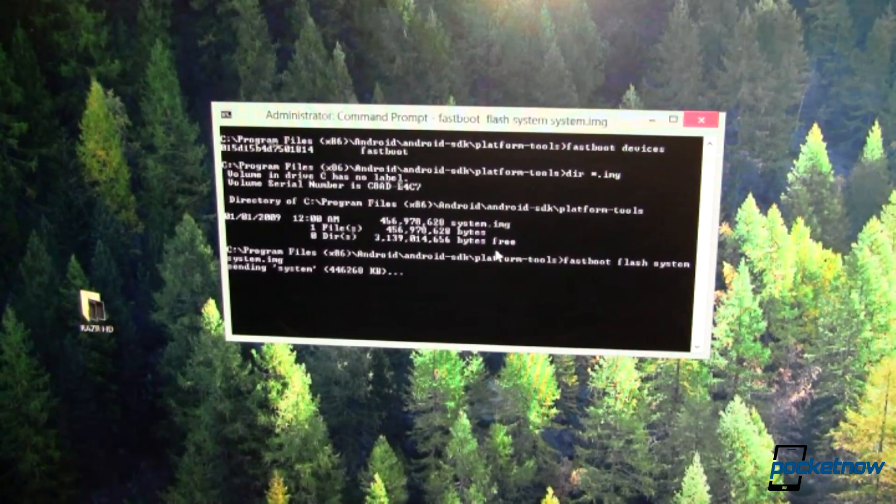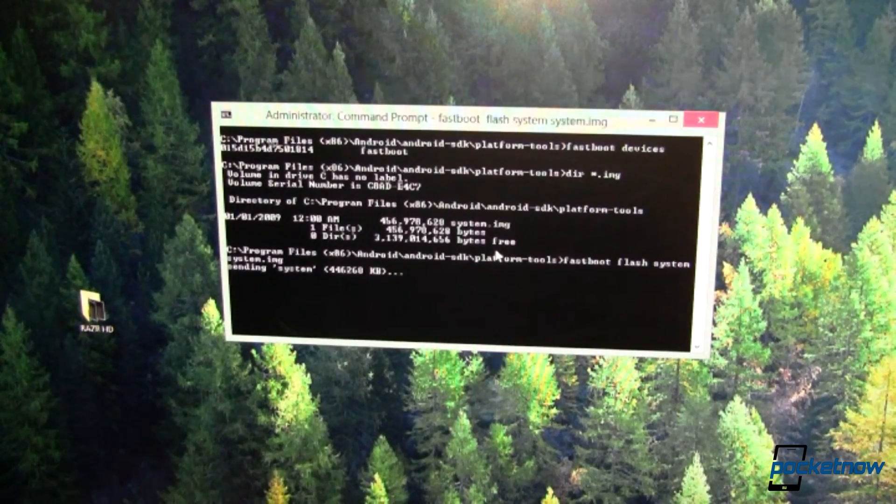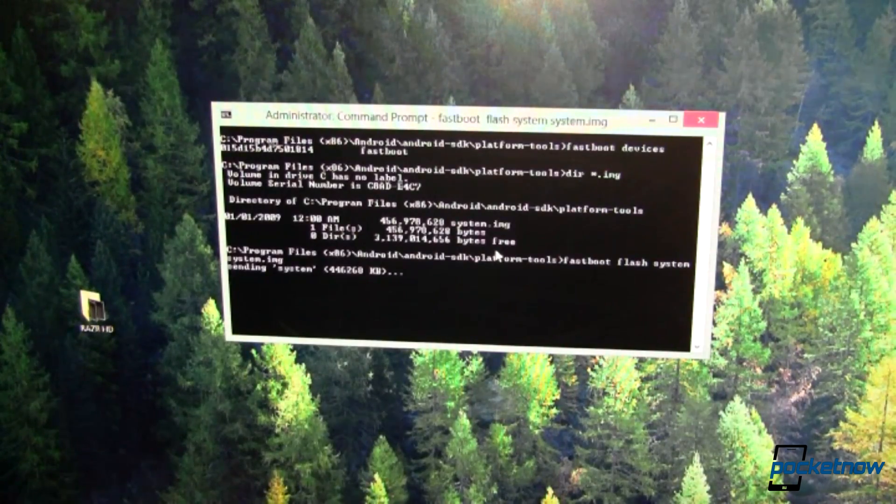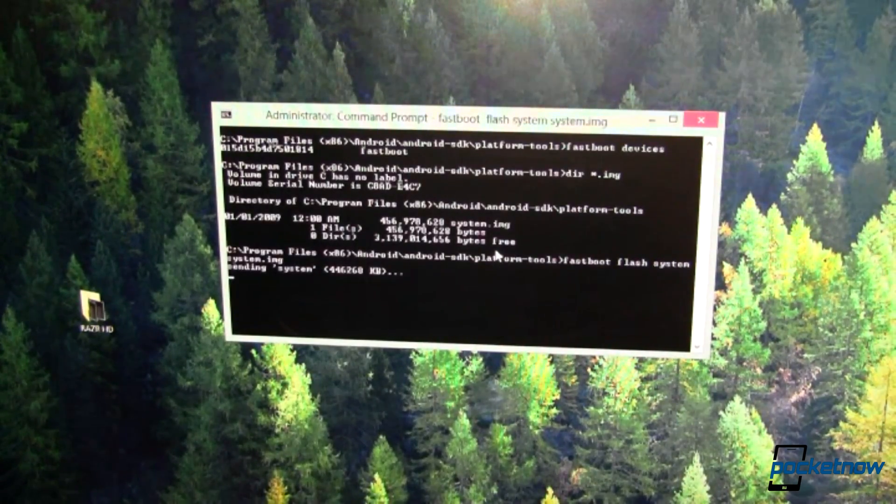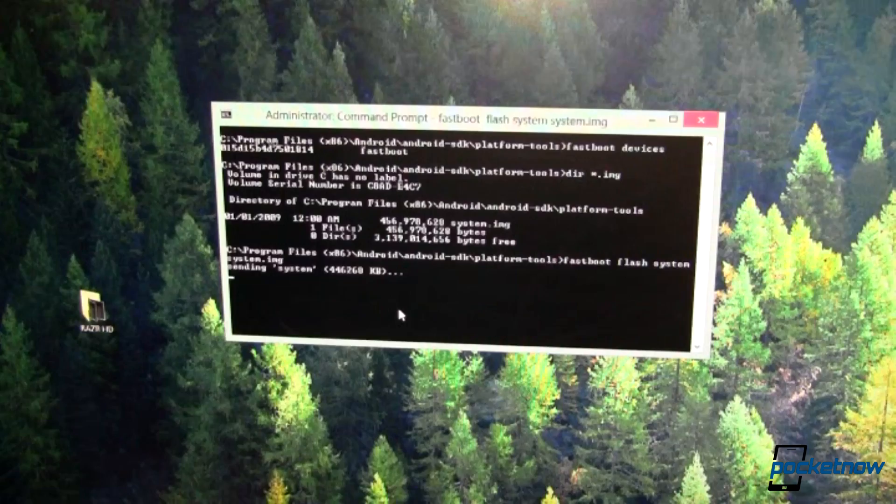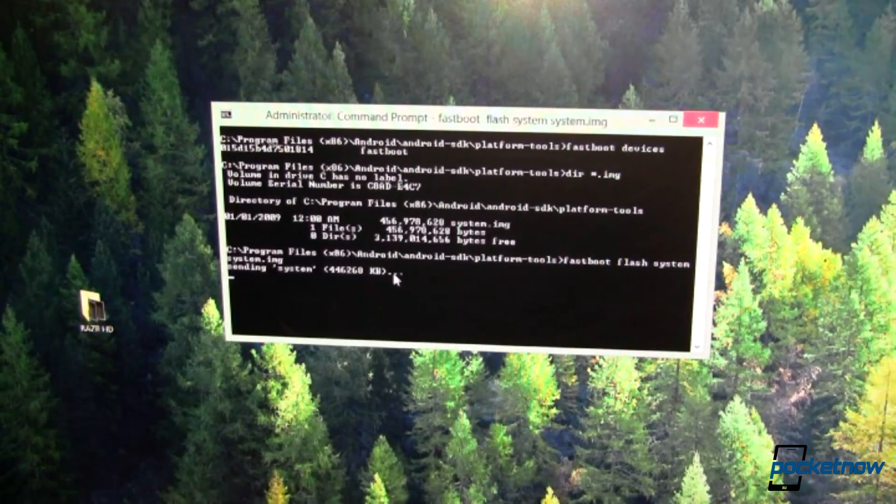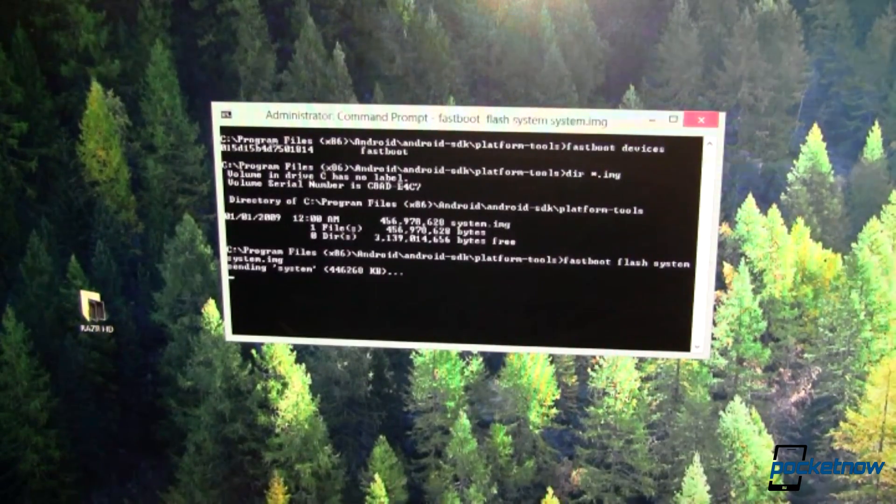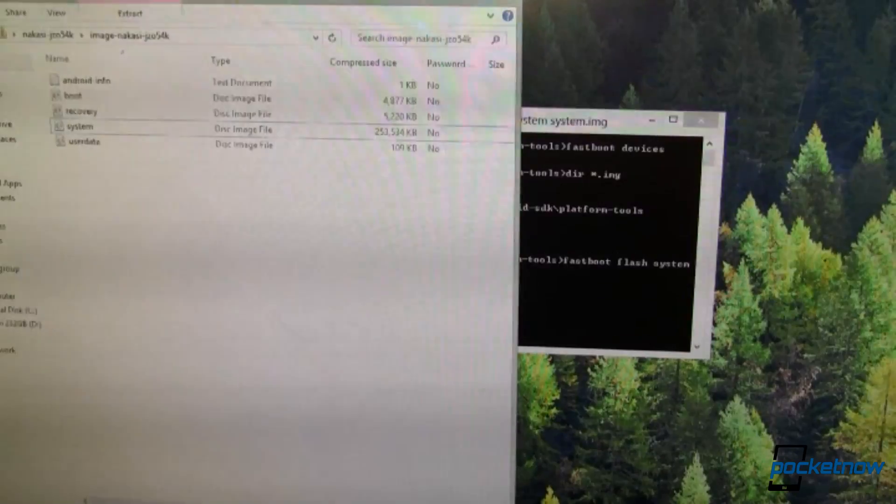Now the Nexus 7 at this point is just showing me the same thing that it's always shown me, just that fastboot screen. So there's really no status to be seen on it. That's going to take a minute, so let me show you what I was going to show you.